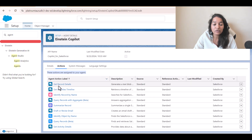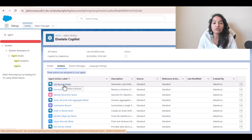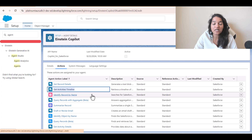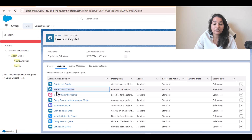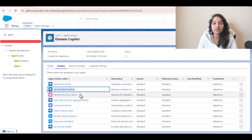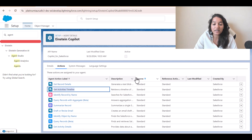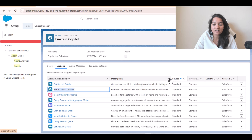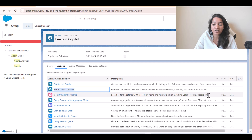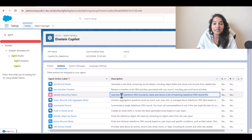As the name indicates, you'll be able to fetch record details — Get Record Details. If you want to fetch any details about a particular record, this action will do that for you. This is a standard action. If you want to fetch activity timelines associated with any record, Get Activities Timeline will help. Identify Record by Name: if the user doesn't have the ID of a record but has a reference like a case number, it will go ahead and identify the record by name and fetch it. It searches for Salesforce CRM records by name and returns a list of matching CRM record IDs.